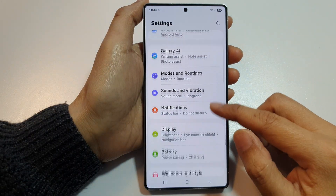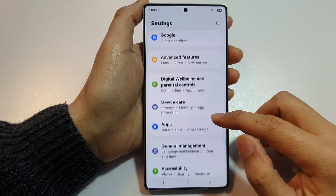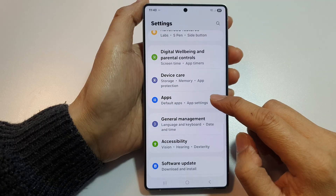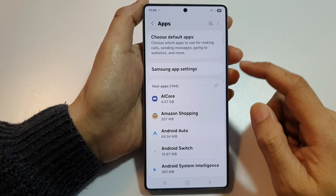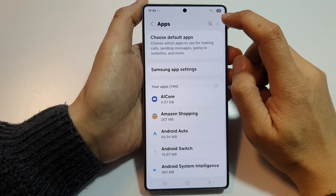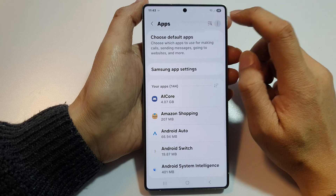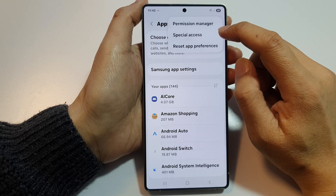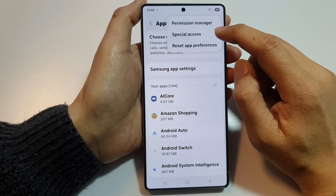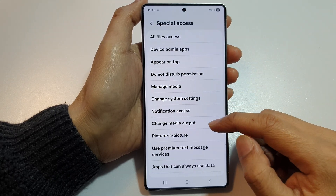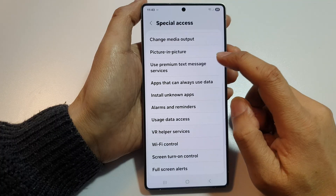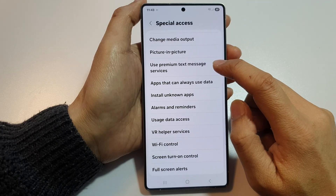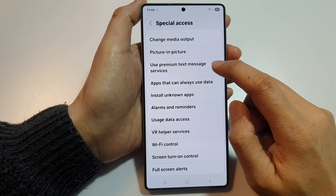Next, scroll down and tap on Apps. At the top, tap on the More button, then tap on Special Access. From here, scroll down and tap on Use Premium Text Message Services.